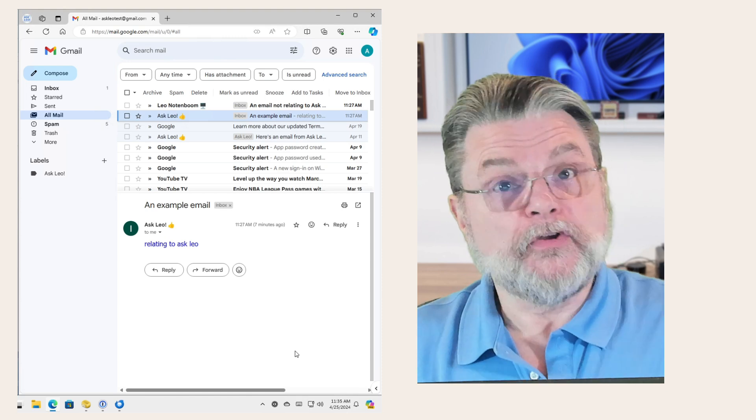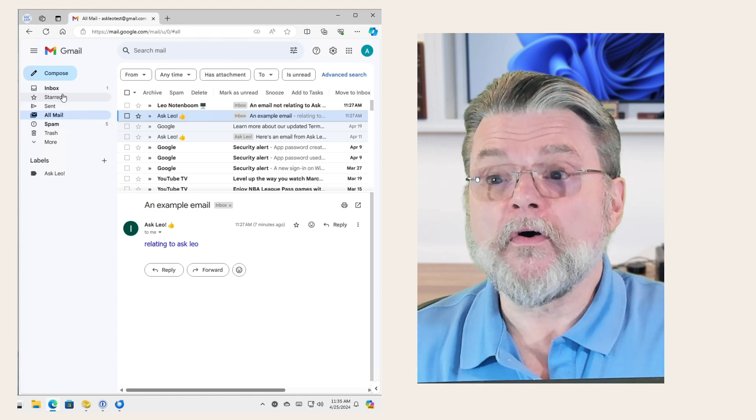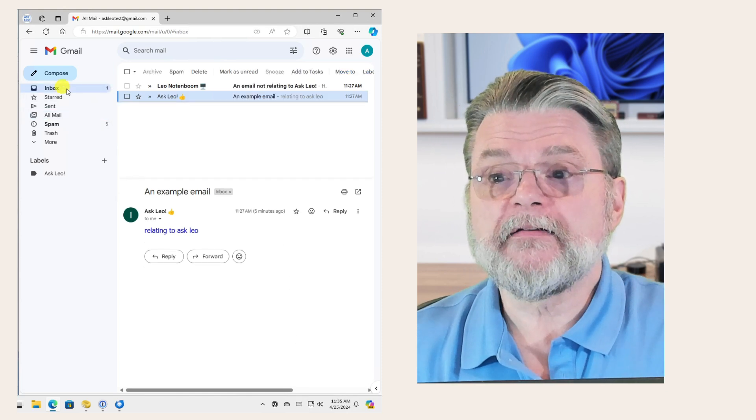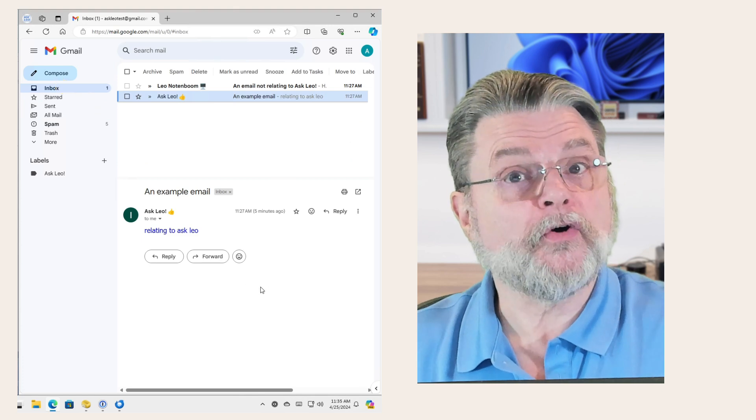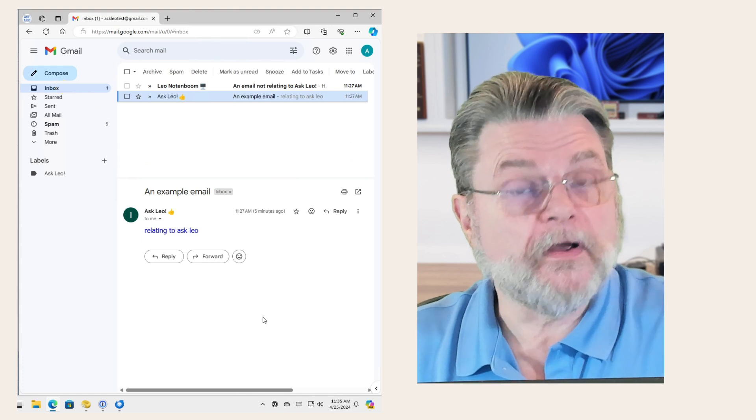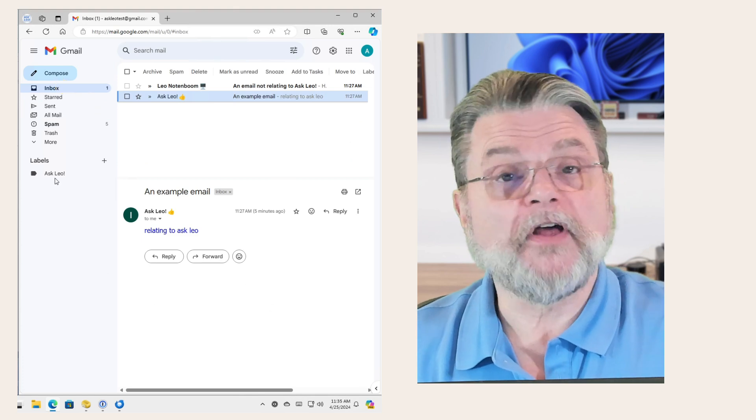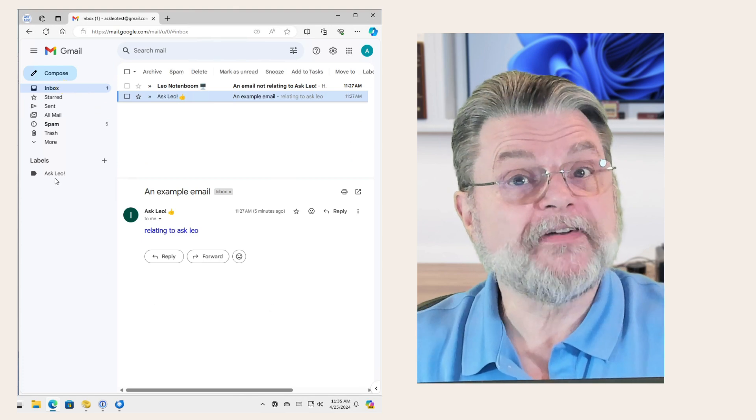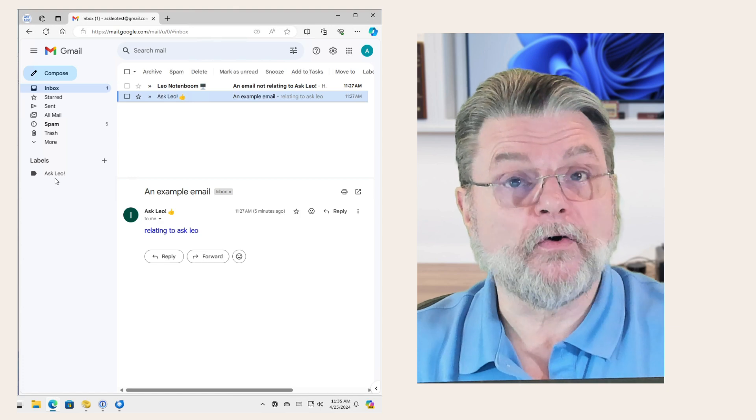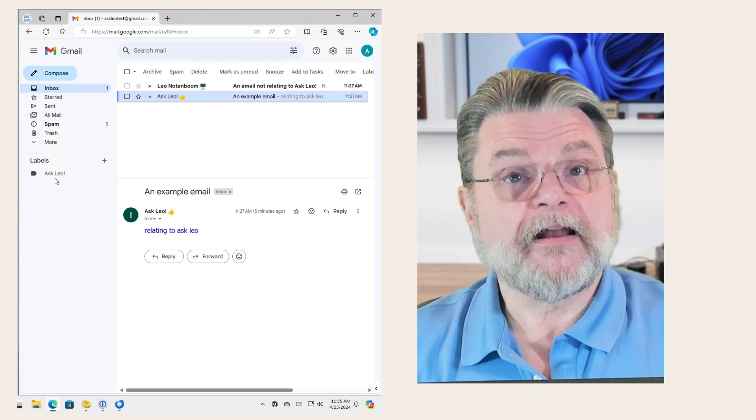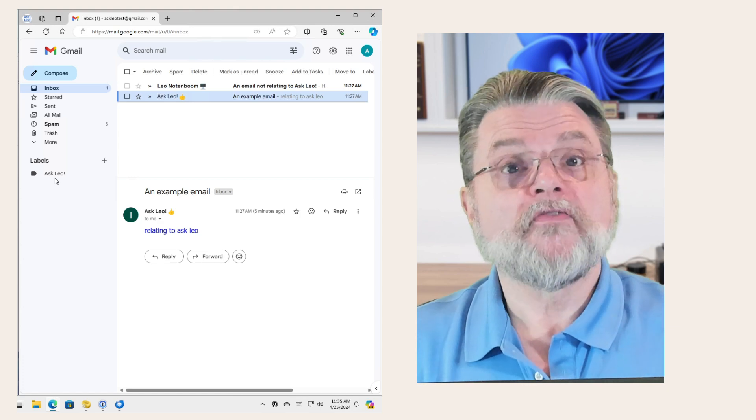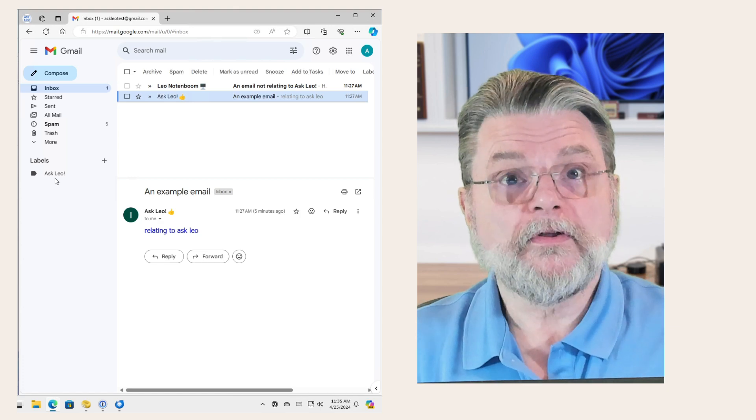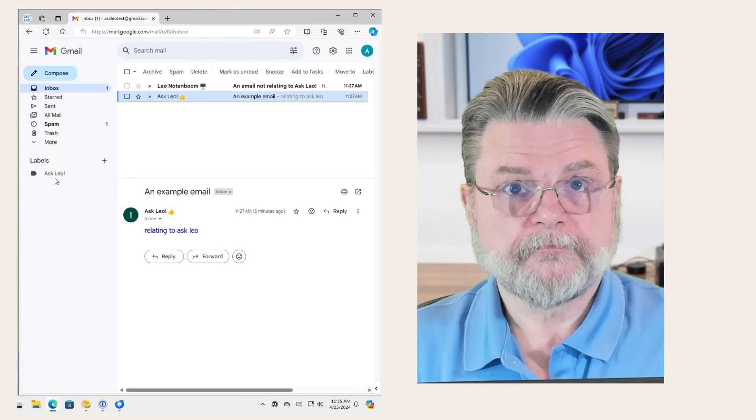Now, you can, of course, create your own custom labels. And in fact, I've done so here. I have an Ask Leo label. That is something that I've created for my own use.